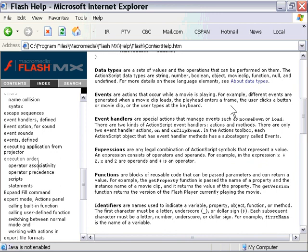For example, different events are generated when a movie clip loads, the playhead enters a frame, the user clicks a button or movie clip, or the user types on the keyboard. These are different ways you can trigger FS commands.